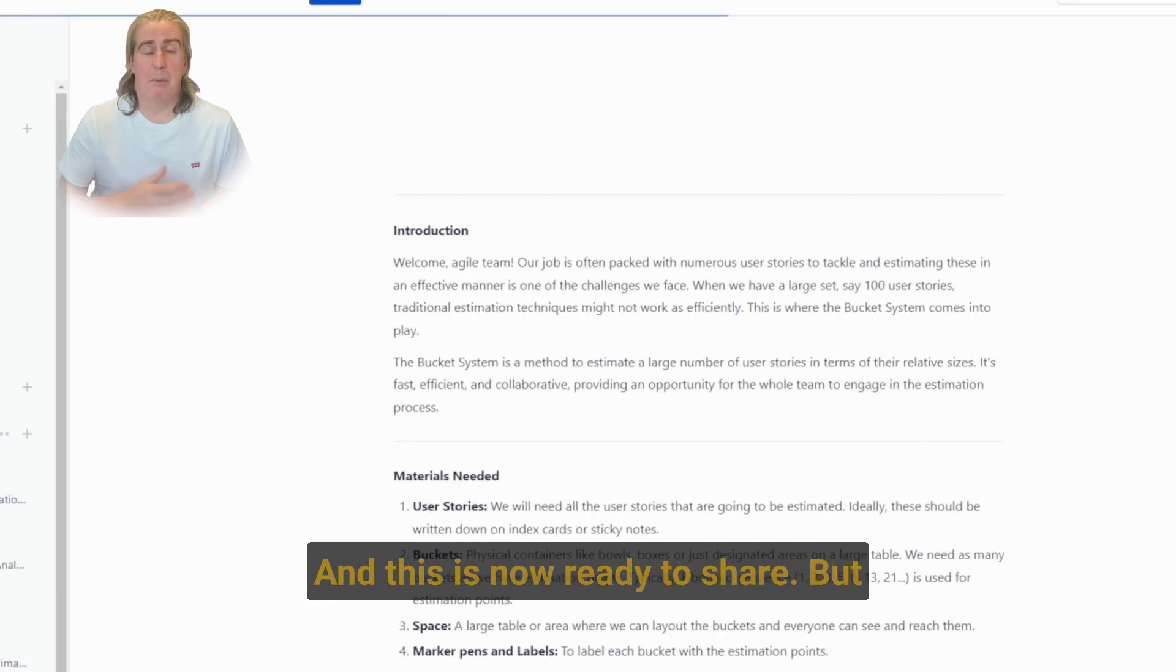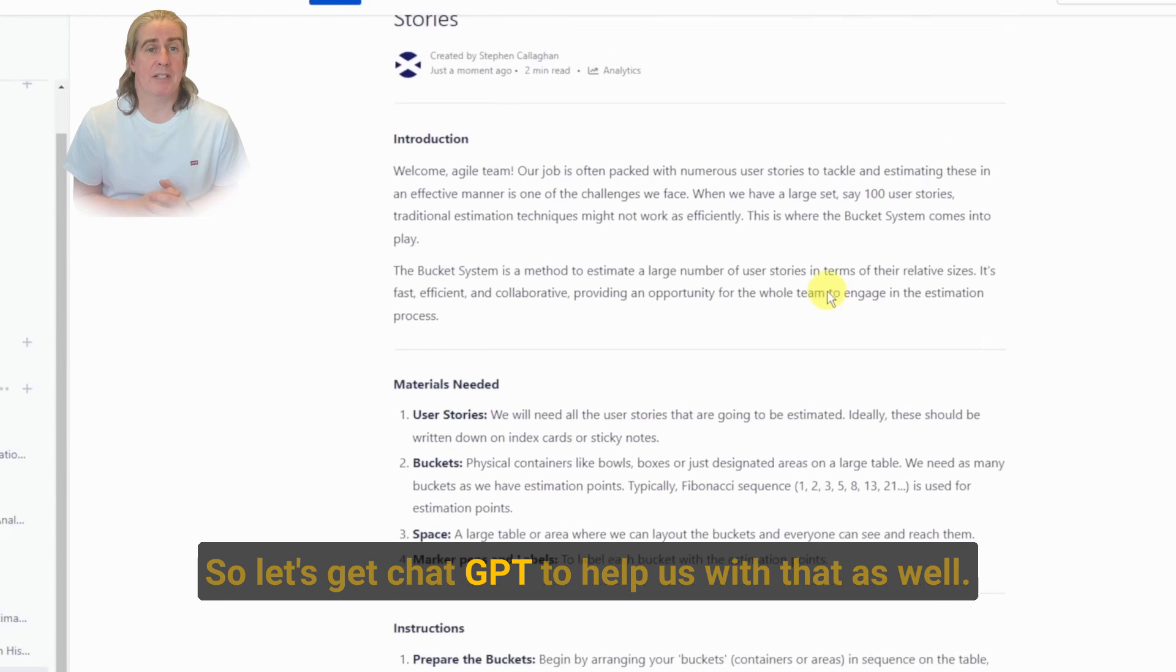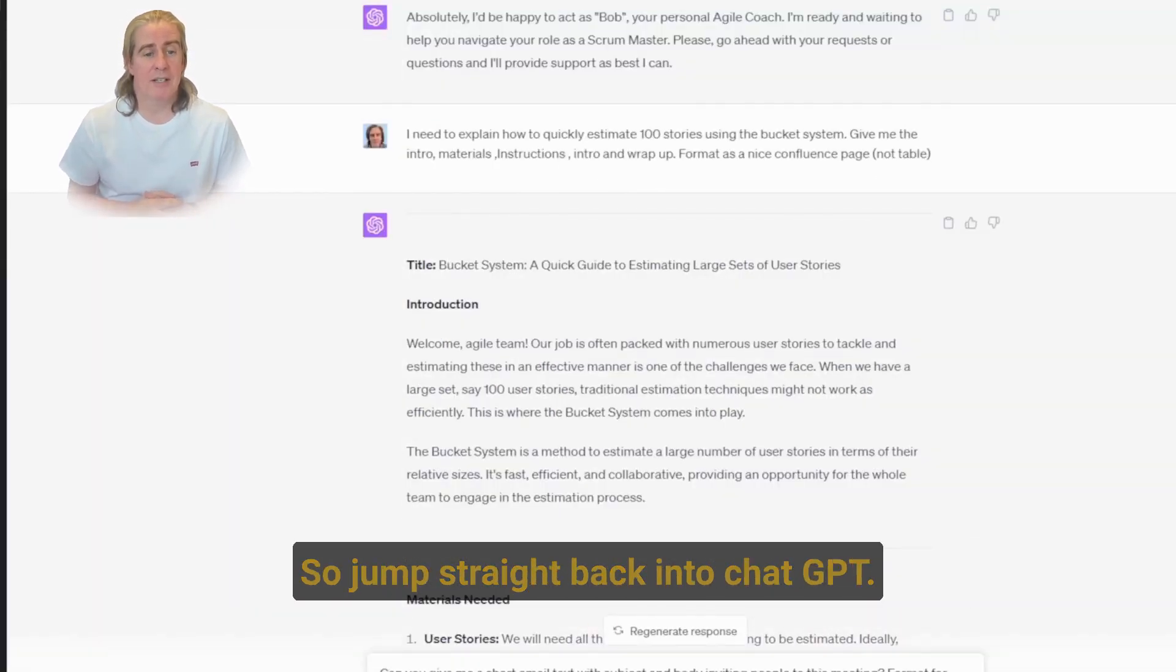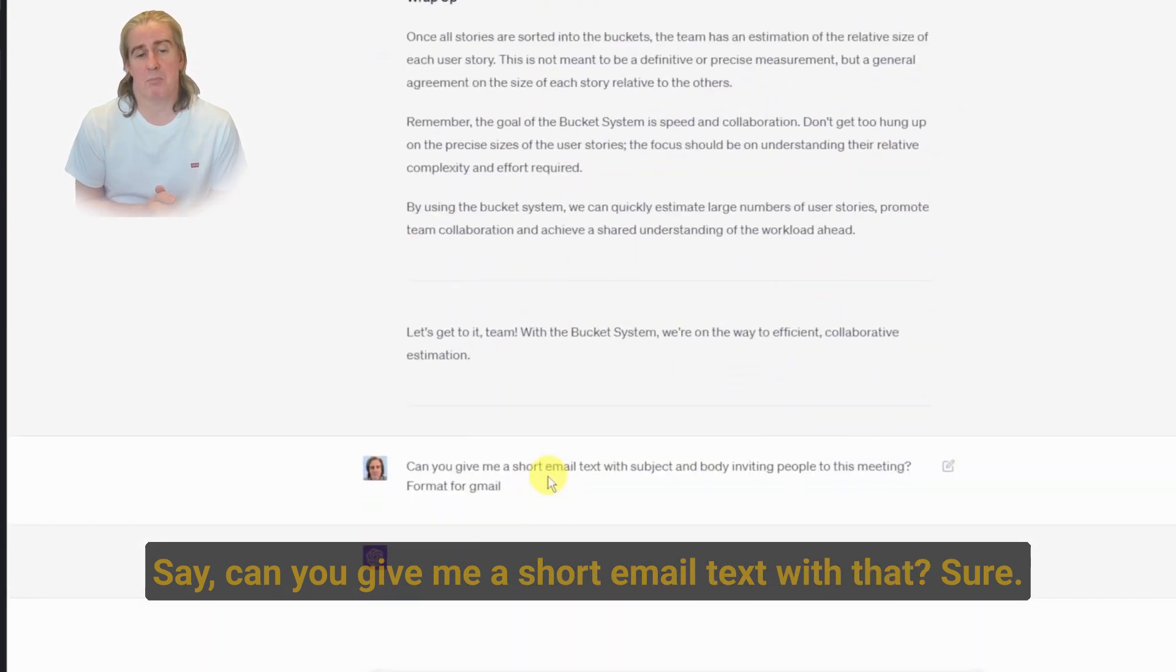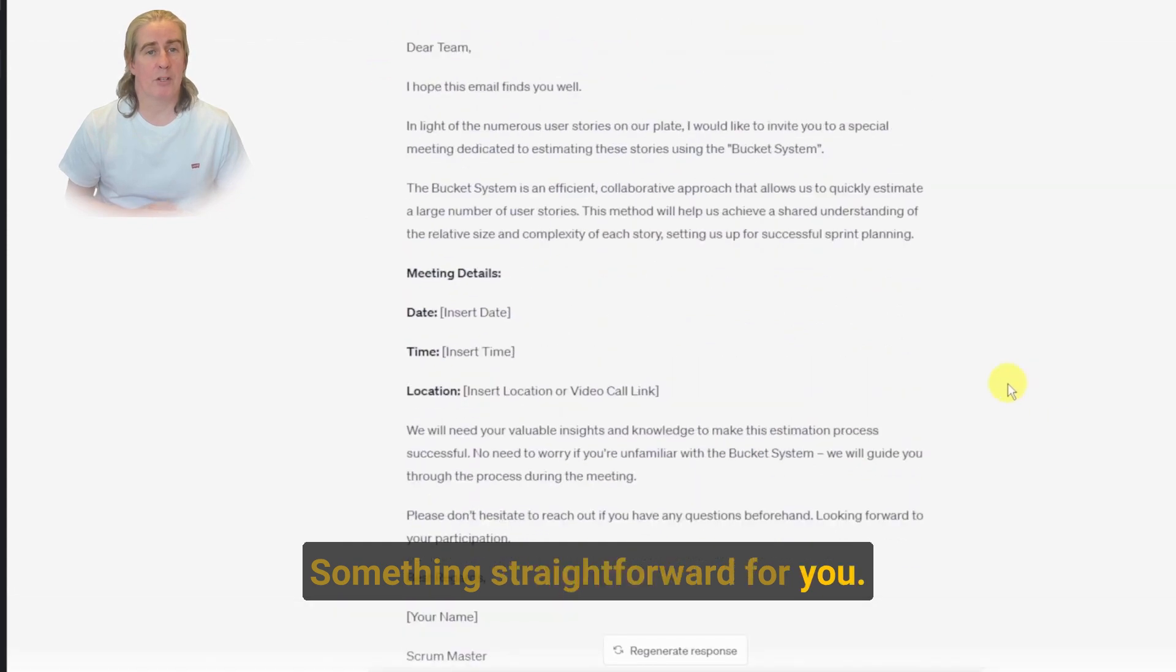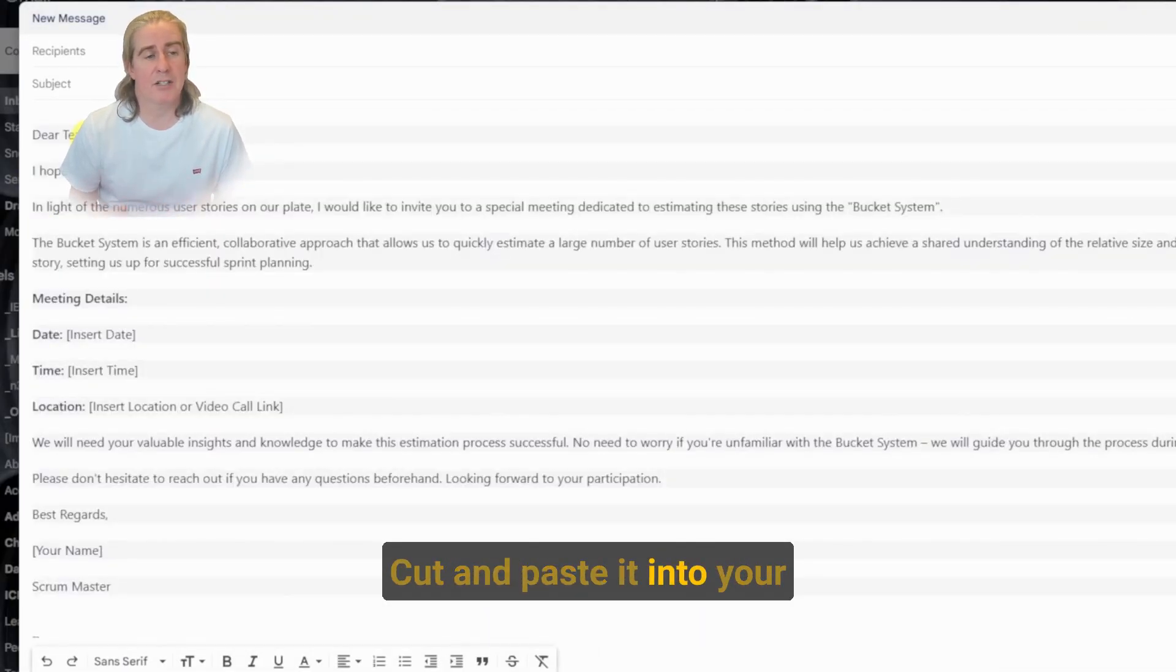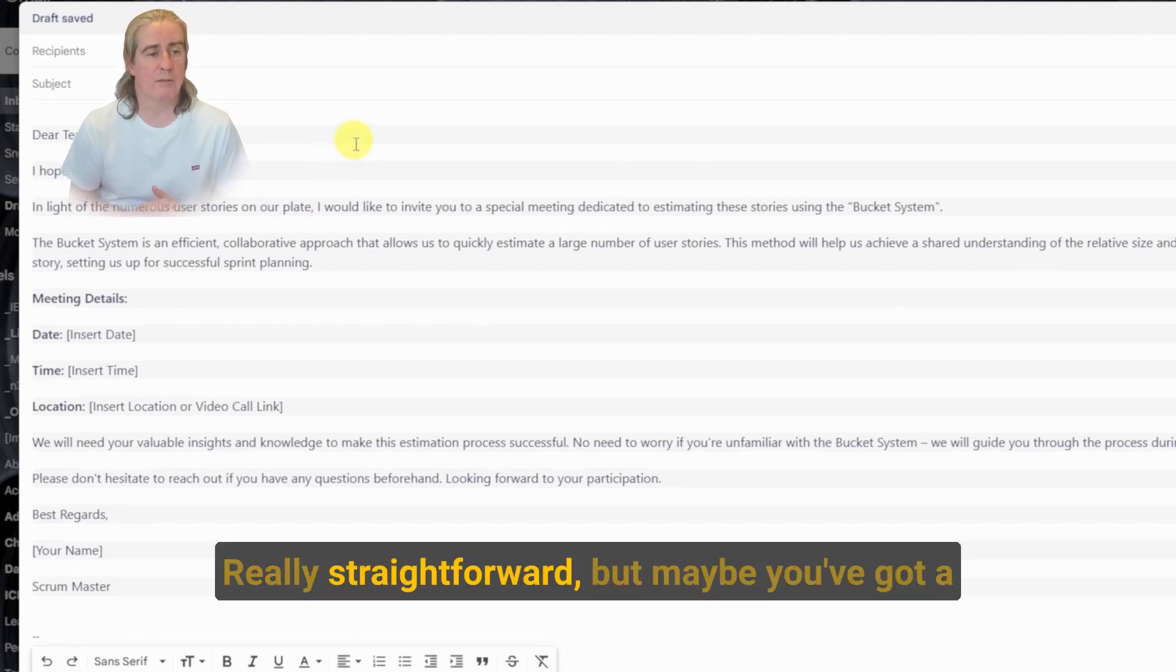But we want to share it potentially on email. So let's get ChatGPT to help us with that as well. So jump straight back into ChatGPT. Say, can you give me a short email text with that? Sure. Here we go. Something straightforward for you. You don't have to overly think this. It's just an invite. Cut and paste it into your email client, fill out the blanks. Really straightforward.